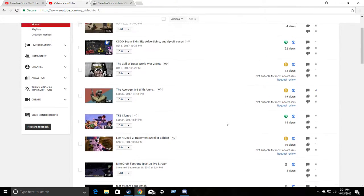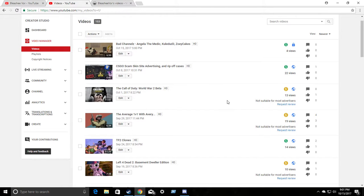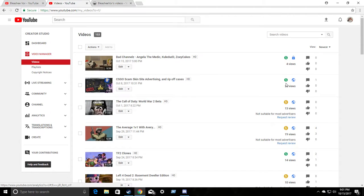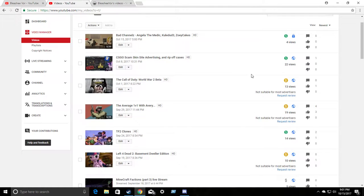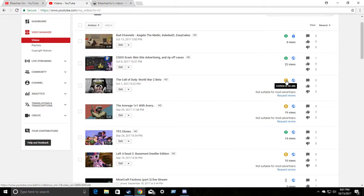Actually, one of them was, but it got monetized again whenever I requested review. And so, all of these were monetized. Okay. Call of Duty World War II Beta. Just a Call of Duty game with me providing some commentary without cursing. Demonetized.